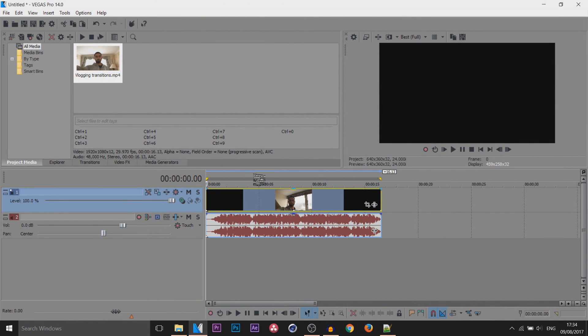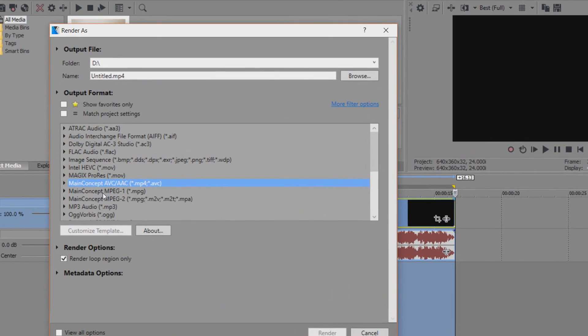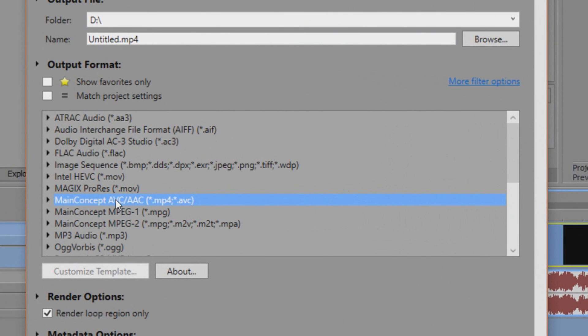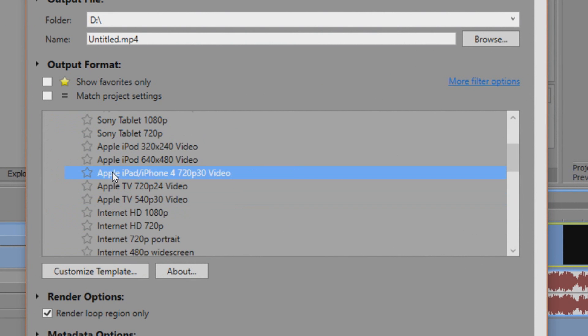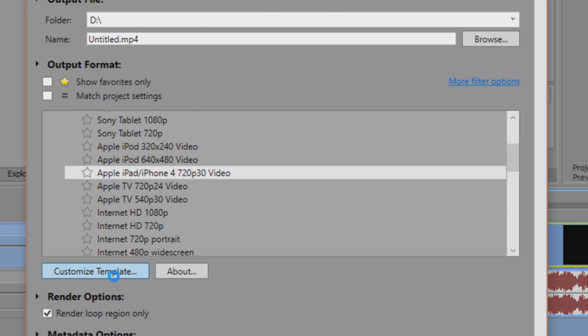Then set up your render regions like I already have here. Come up to render as. What you're going to do is render as main concept AVC/AAC MP4 AVC. Select this arrow. You can see this one right here which says Apple iPad iPhone 4 720p 30 video. We're going to select customize template.